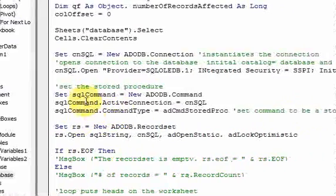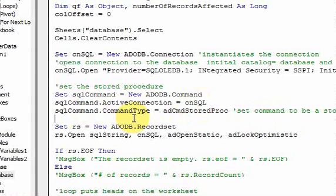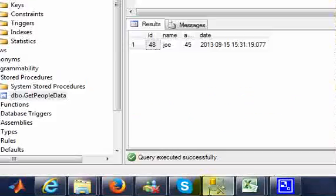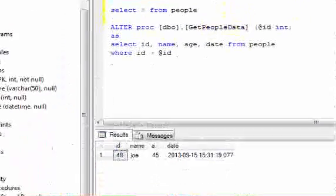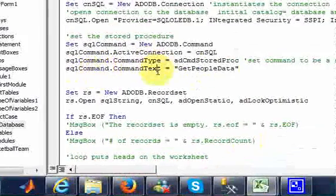So let's set sql_command equal to New ADODB.Command. Then we'll do sql_command.ActiveConnection equal to cn_sql, to set the connection on our command. Then sql_command.CommandType equal to adCmdStoredProc — this is maybe the most important line in the video, because you're setting the command type to be a stored procedure. And then sql_command.CommandText equal to 'Get People Data', which is the name of our stored procedure.